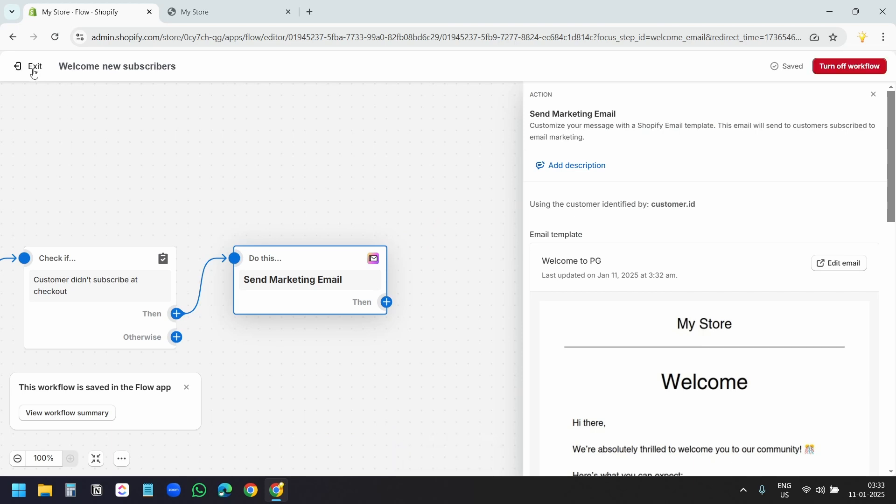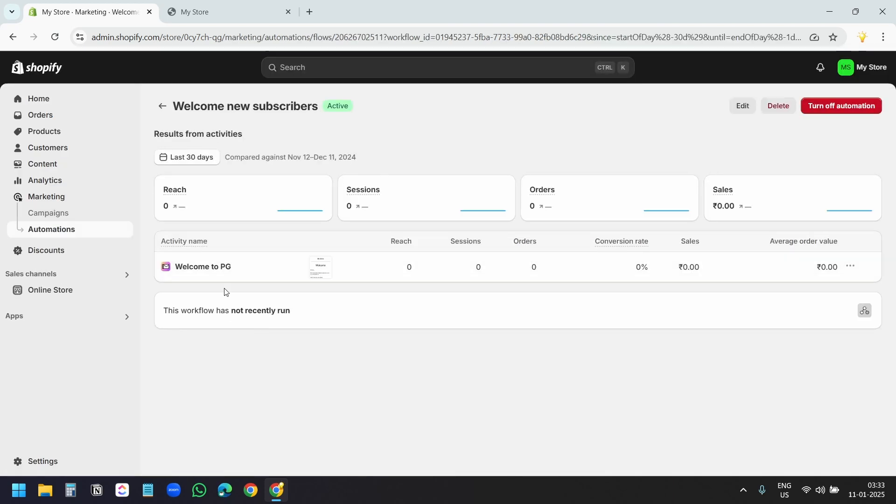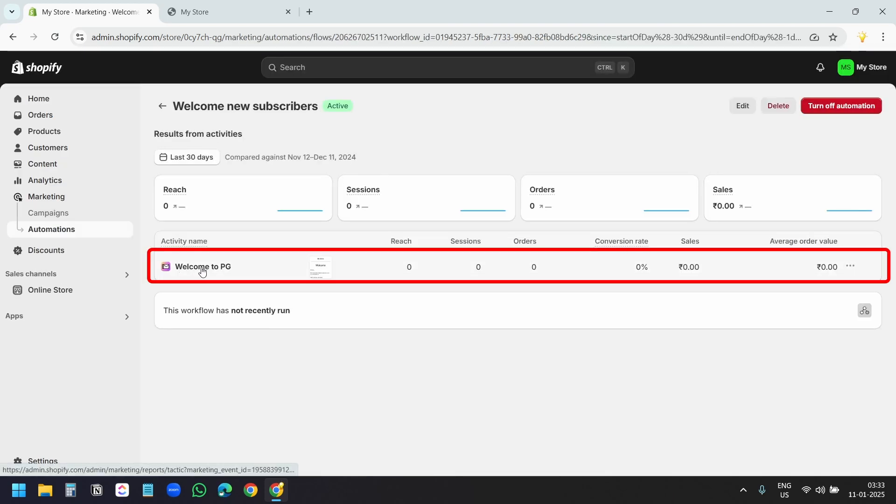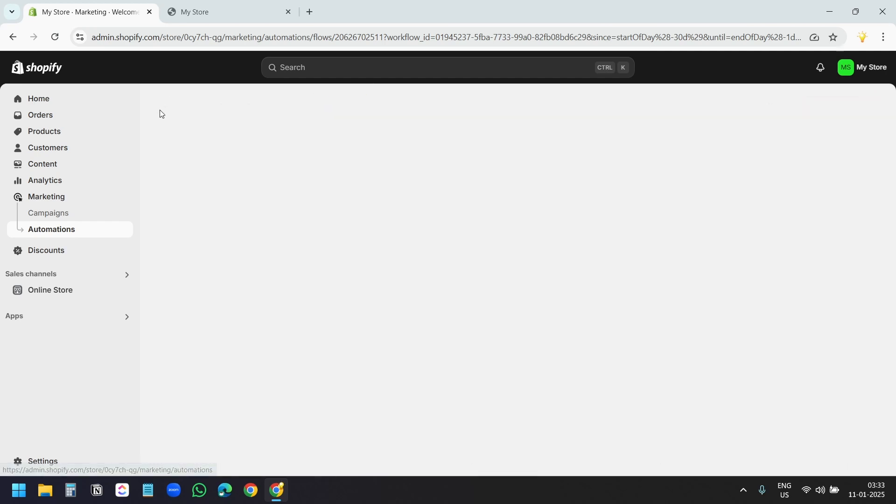Now, I'll click on this exit option. Here, I see welcome to PG. This is the subject of the email. Here, you see the status: Active. When I go back...